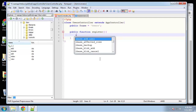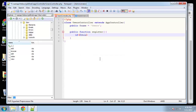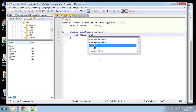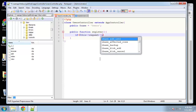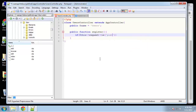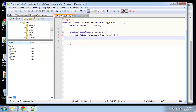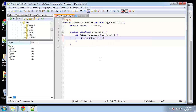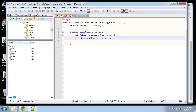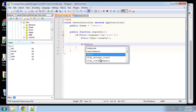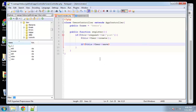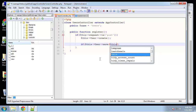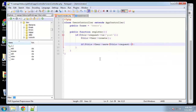Now we need to catch it, so we'll go back to our controller in the register function. We'll test for POST — if this->request->is('post'), we're going to say this->User->create, and then this->User->save, just like with the jobs. We're going to pass in this->request->data.